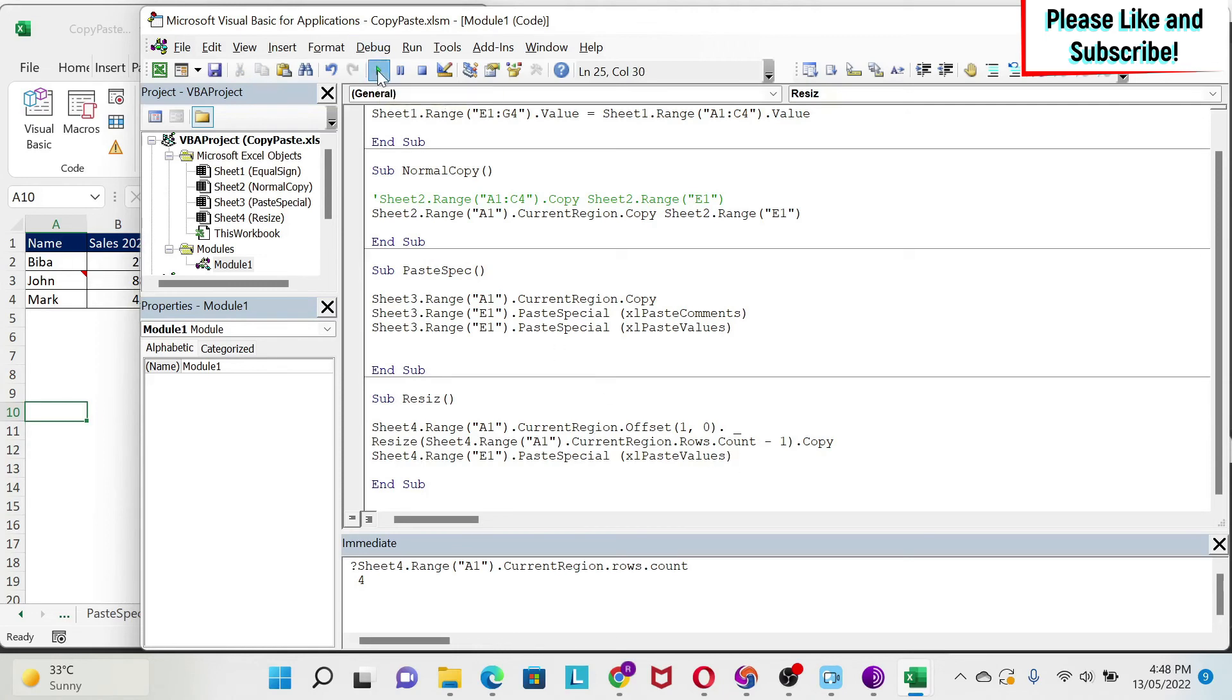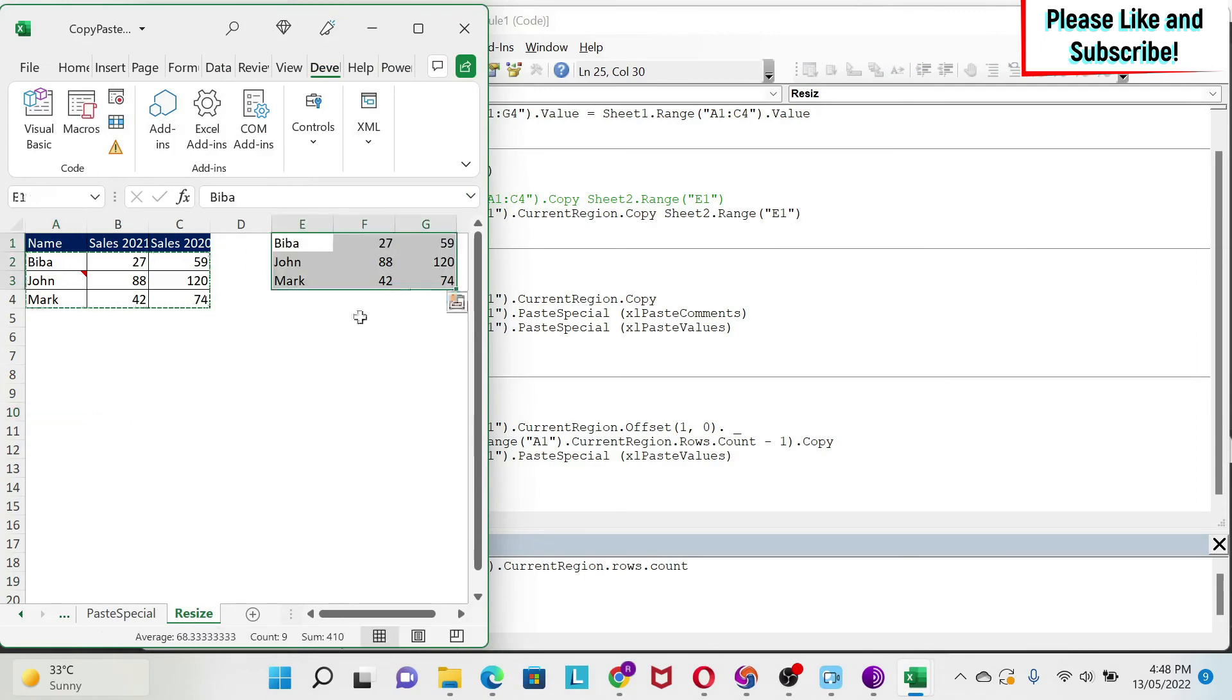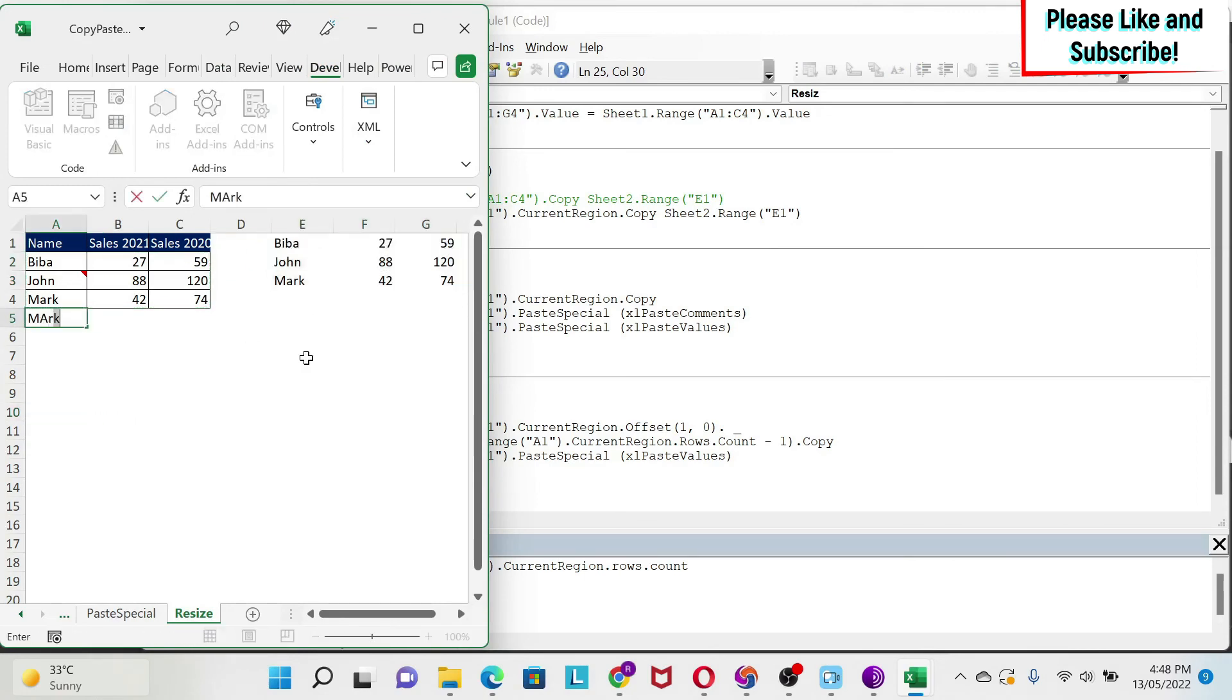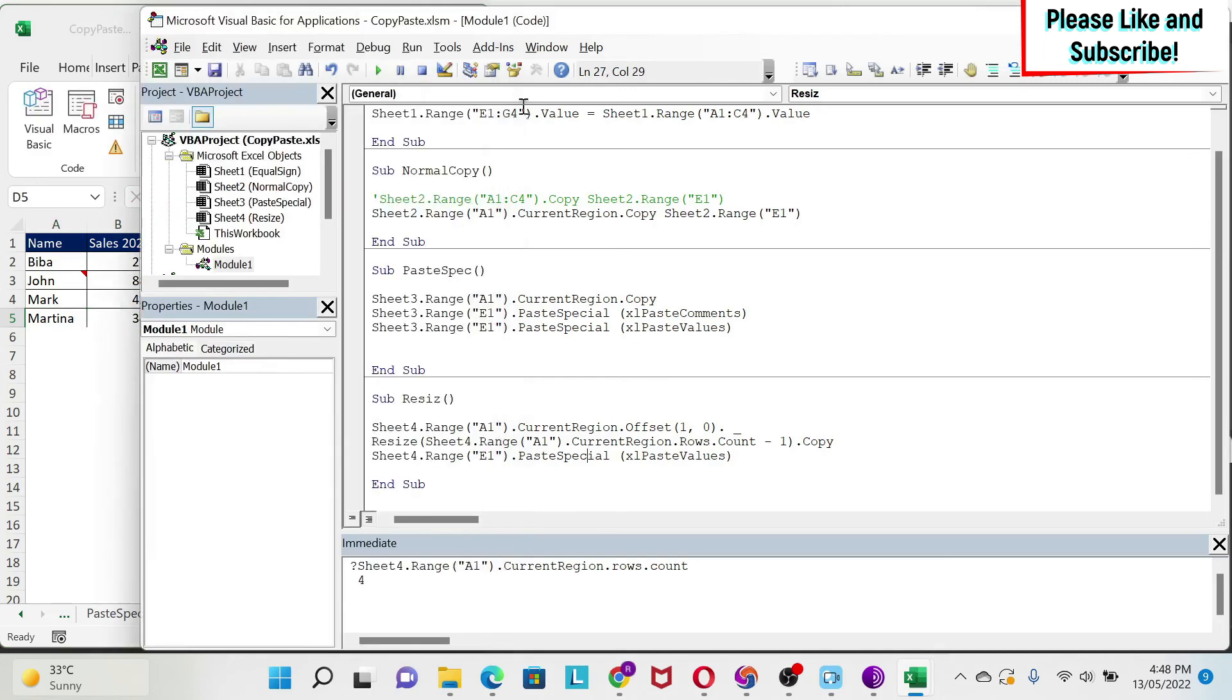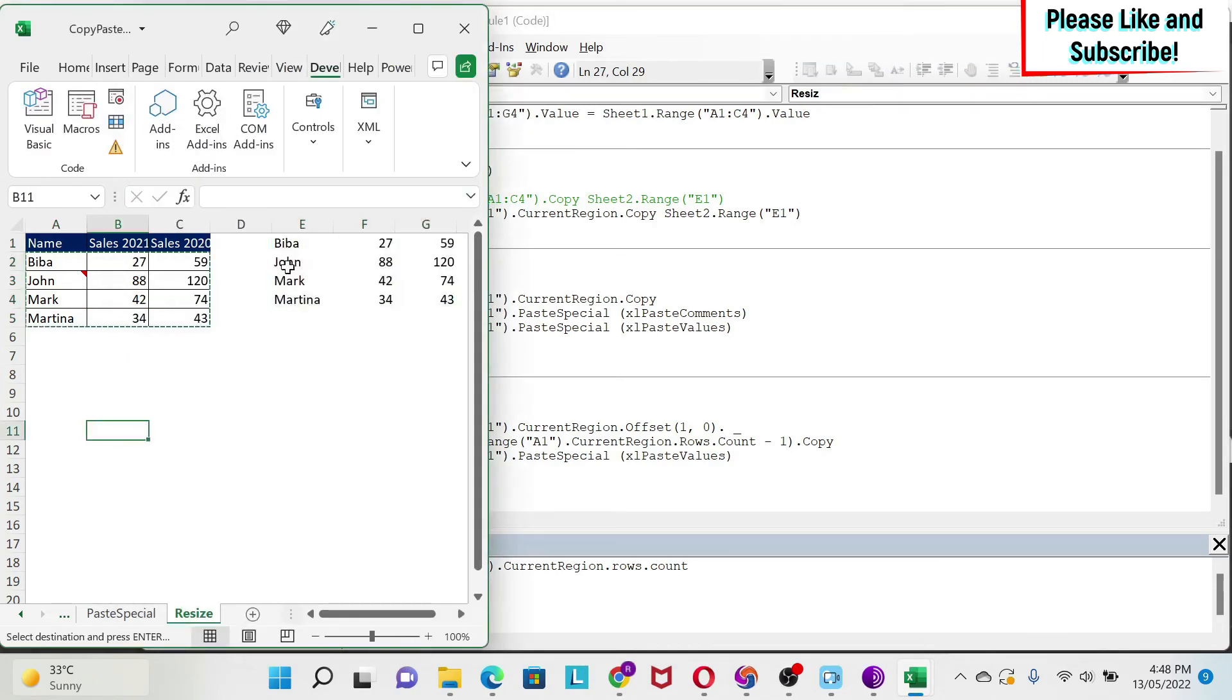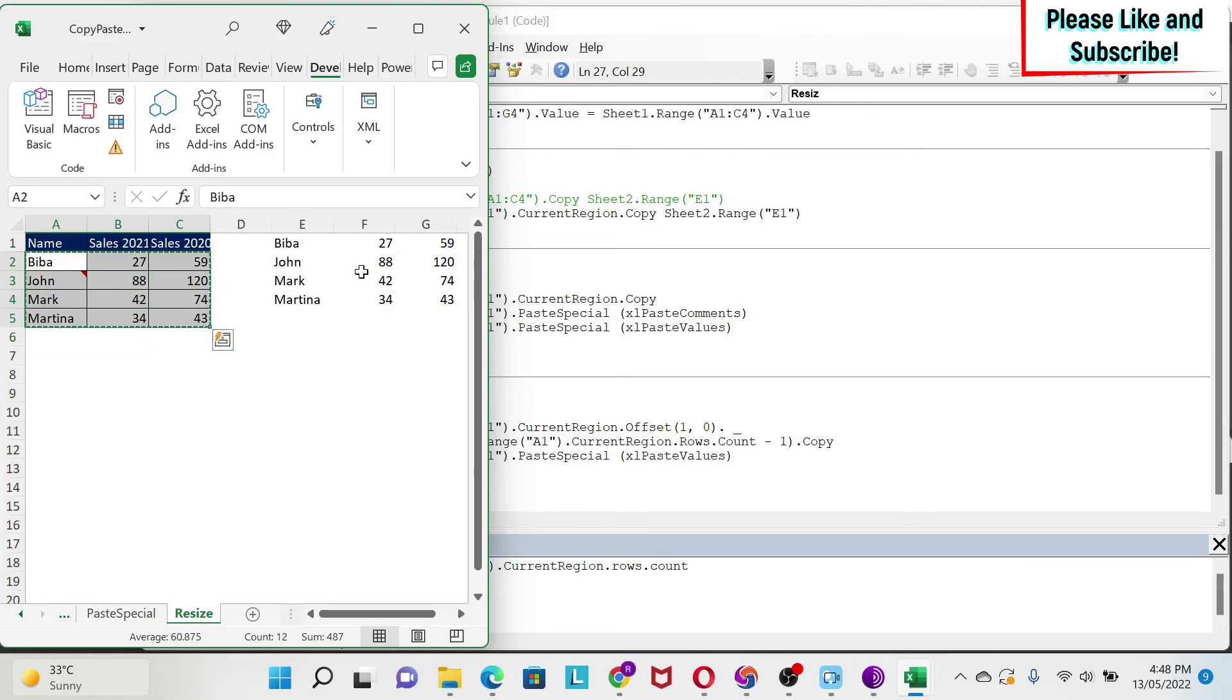As you can see, we get the data. And if I have, for example, Martina here, you will see that it also works. You see, I get Martina. Why? Because, again, we took this range. We went down by one. And then we resize it. And then we copy, paste the data here.